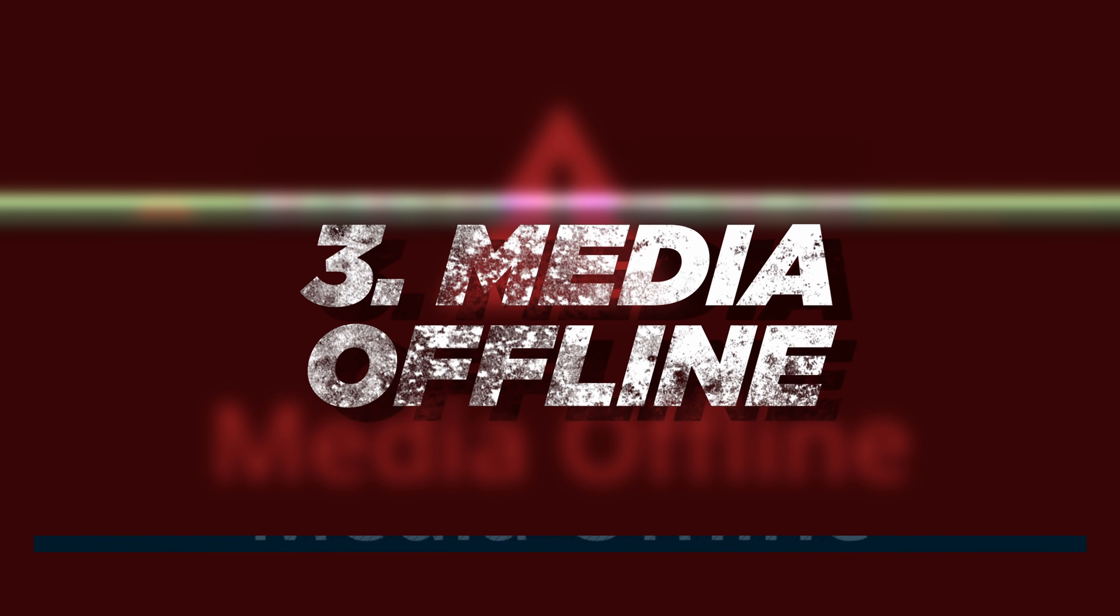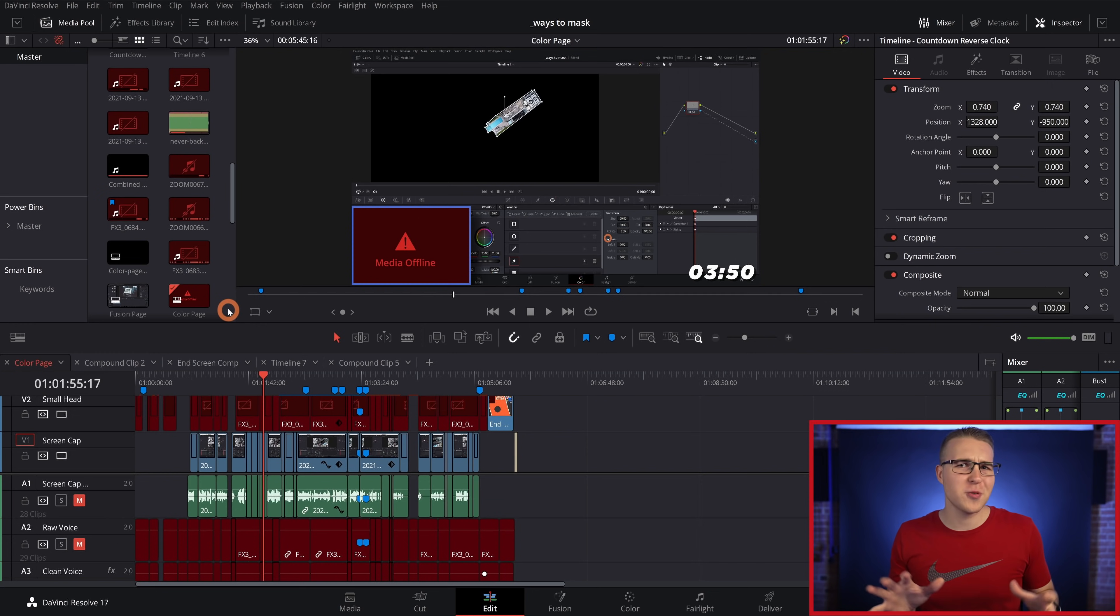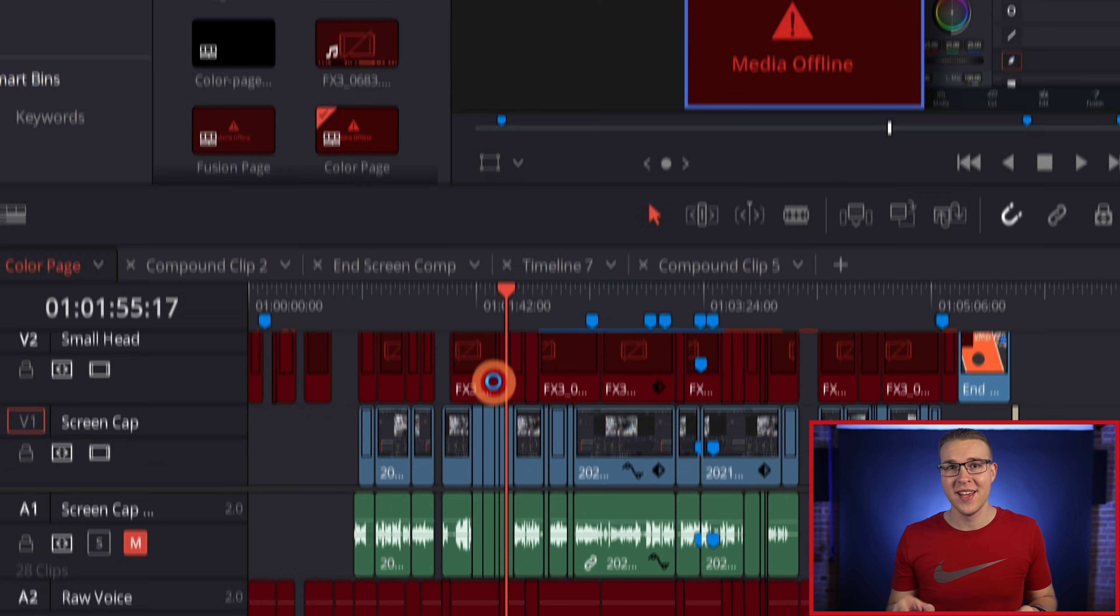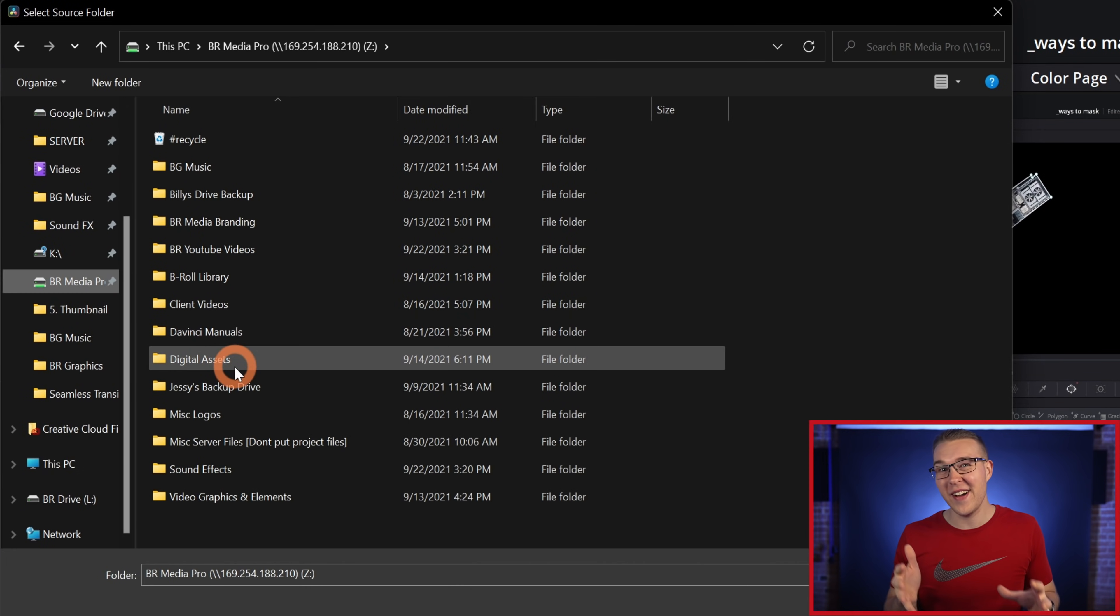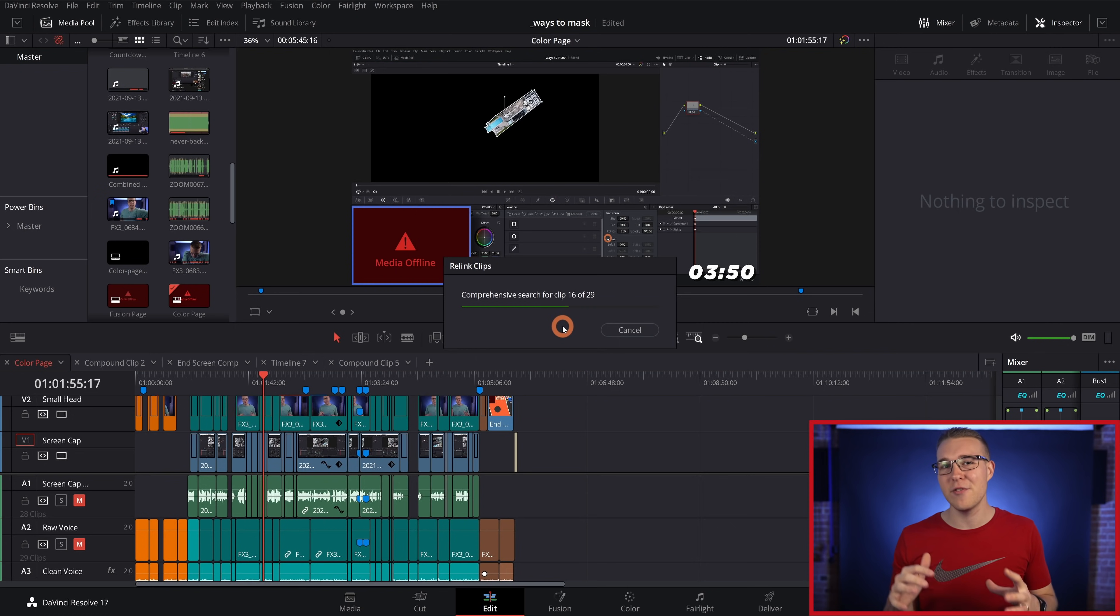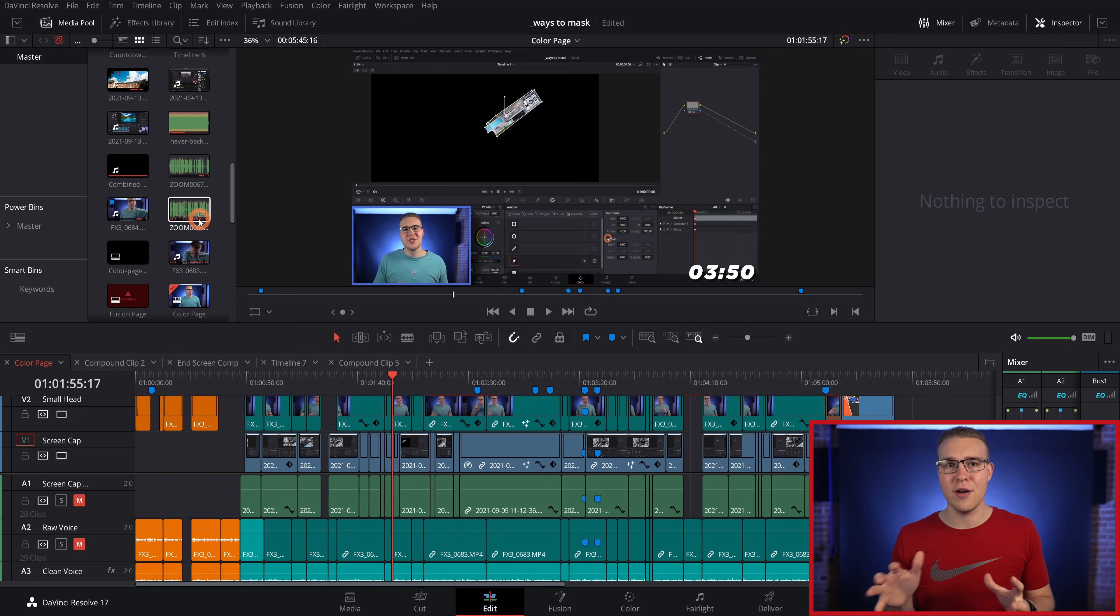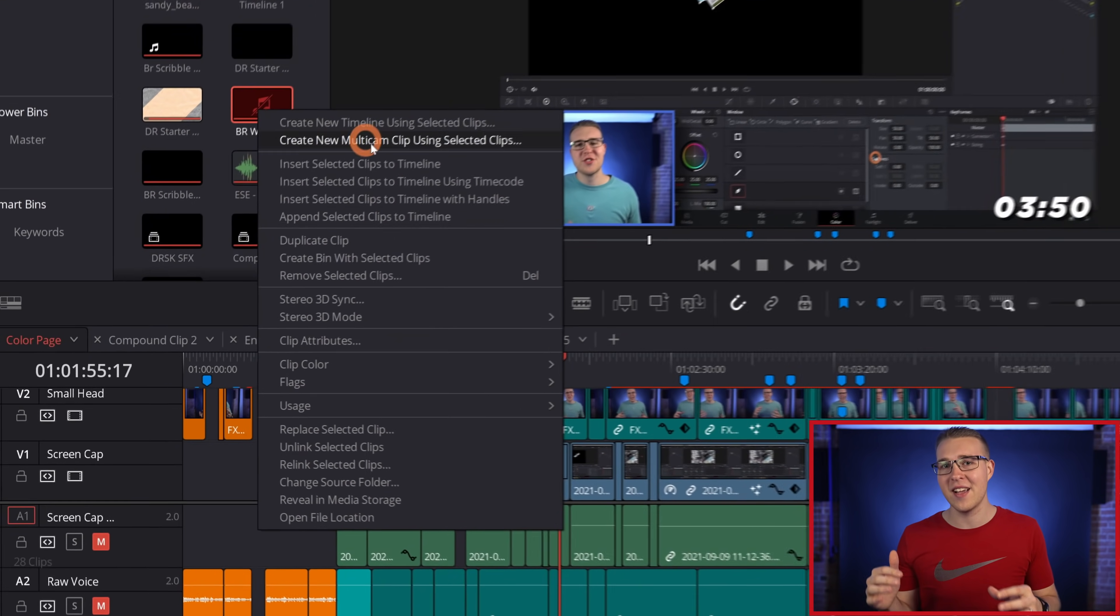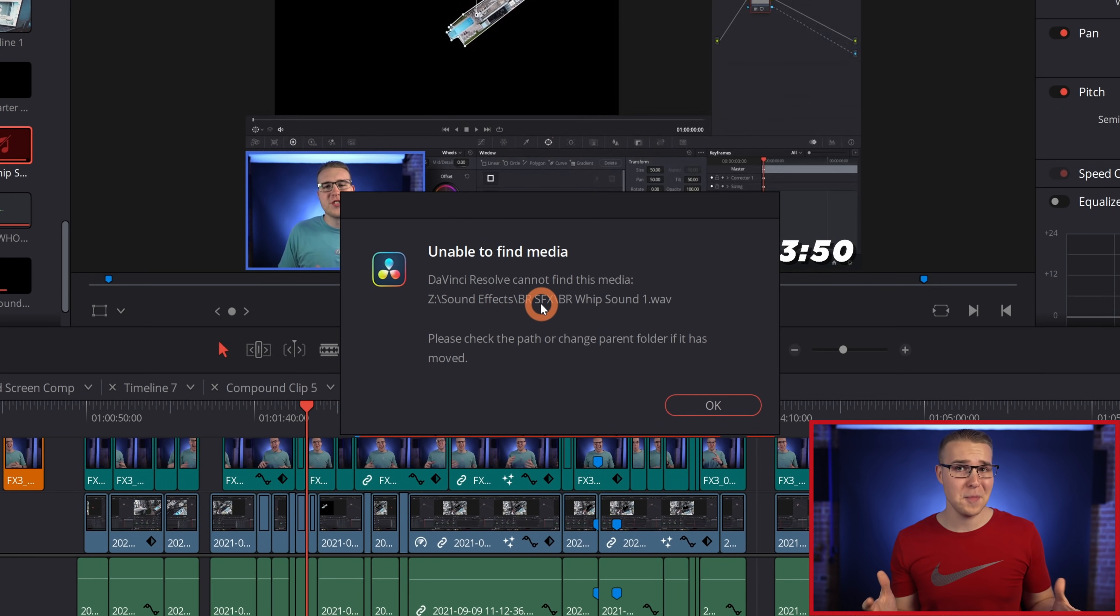Now the dreaded media offline is something that we've all encountered before. All you need to do is right click on your media pool and go down to relink clips for bin. Then tell resolve where the files are. Odds are that's going to take care of your issue. However, if you still have a missing media, right click on the offline clip and select open file location. All you gotta do is find it and relink it.